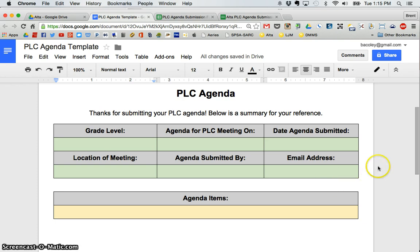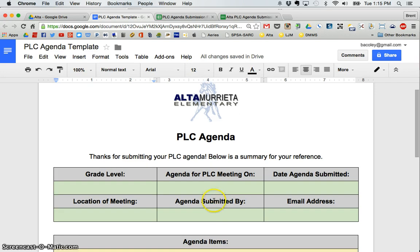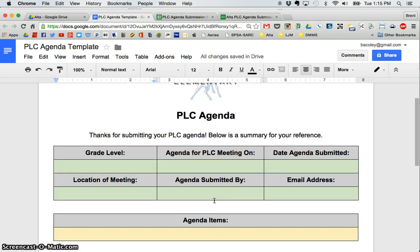First step. First thing you need to do to use AutoCrat is you need to create your template. It can look however you want it to look. It can be in letter format. It can be tables like what I have here. It can be in a Google Doc or a Google Sheet.